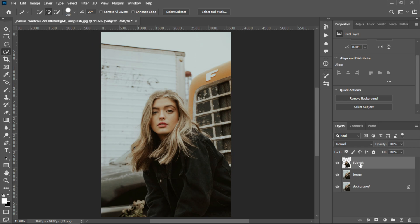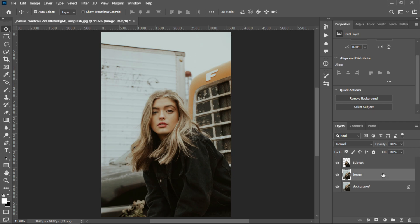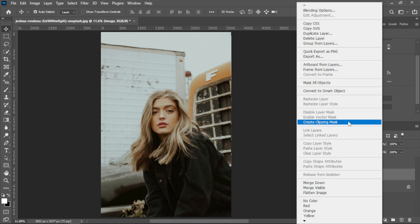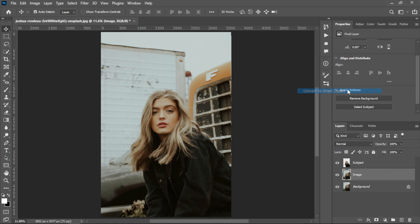After that, you need to select the image layer, right-click on it, and convert to smart object.